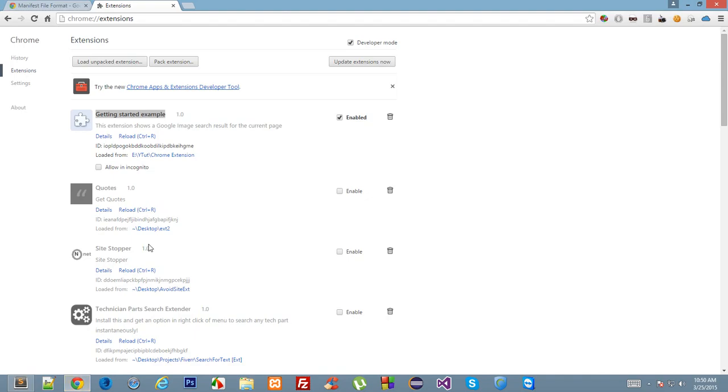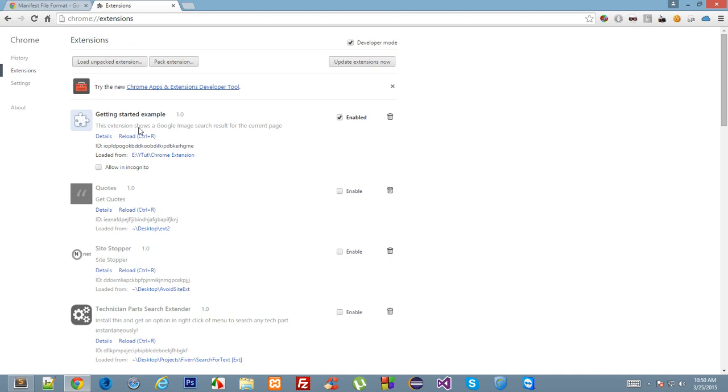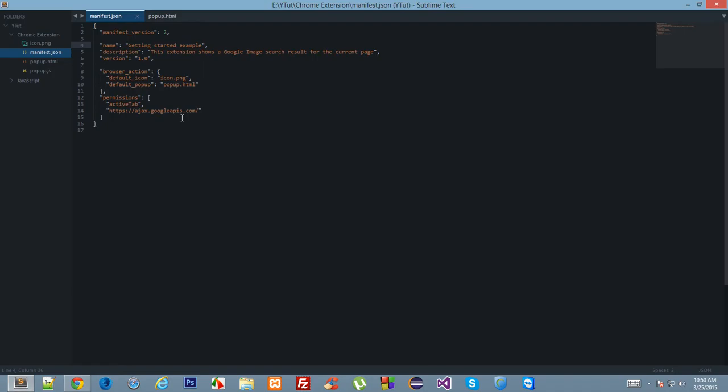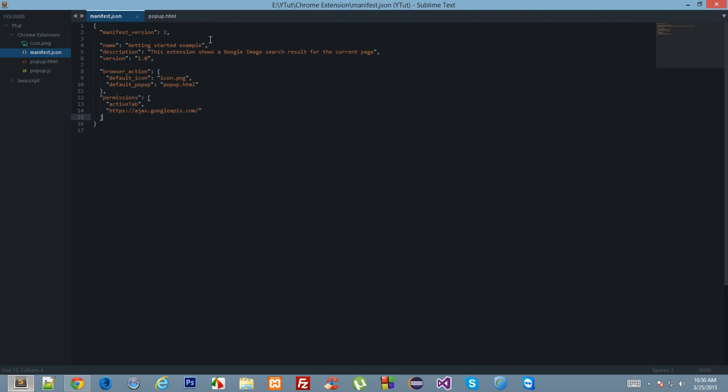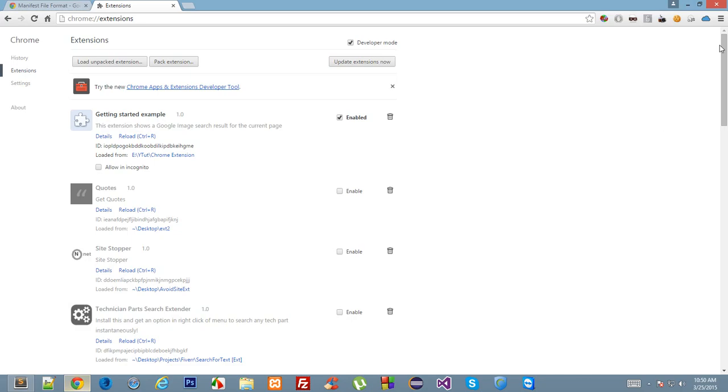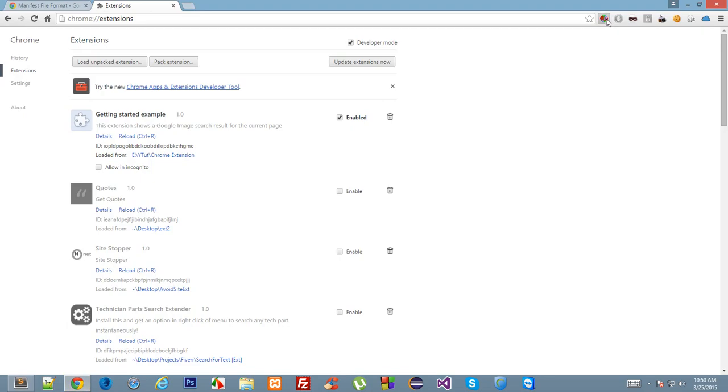The version appears beside the title. And the browser action—now browser action is something important. Browser action tells Google Chrome that when I click on this icon, what should be the default popup? That means what should be the default HTML file to show up? Here we have popup.html. Now when we click on this, it shows hello world.